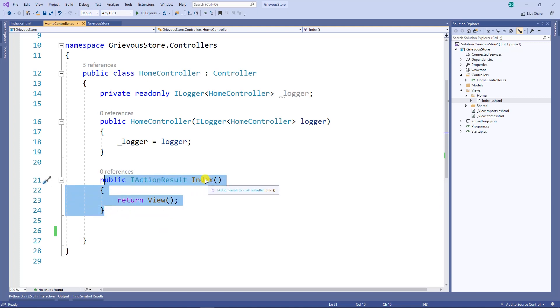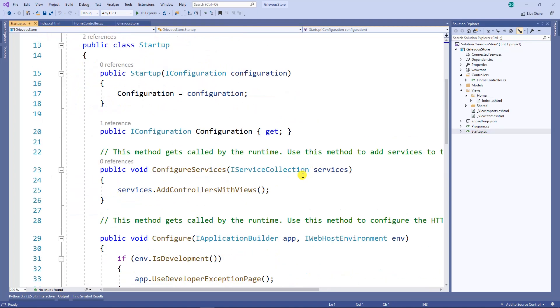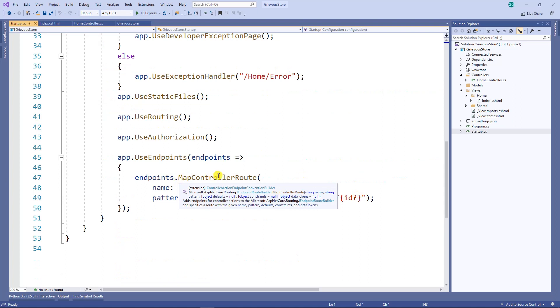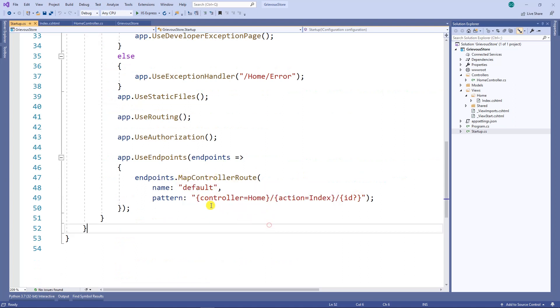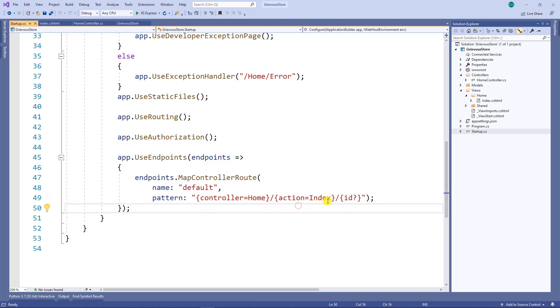On the startup file, if you scroll down, you're going to see here that the pattern of the route is home for the controller and index for the action. So because of that...